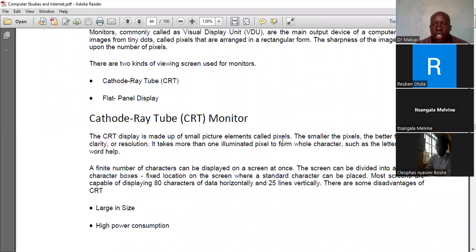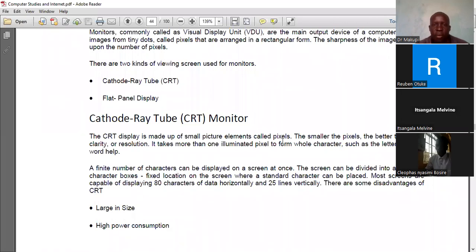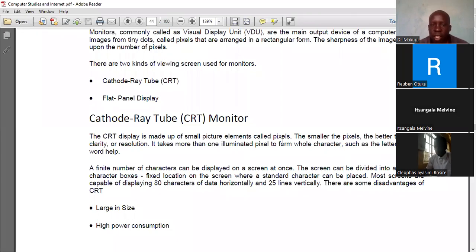CRT monitors are the traditional kind of viewing screens. With the advent of older televisions, you would notice they have something extending backwards — that extension is what forms the cathode ray tube. This makes it a CRT type of monitor, which is a traditional kind of screen. We have since moved from CRT to the generation of flat panel displays.